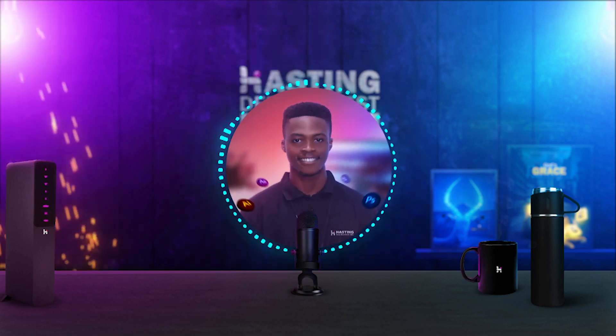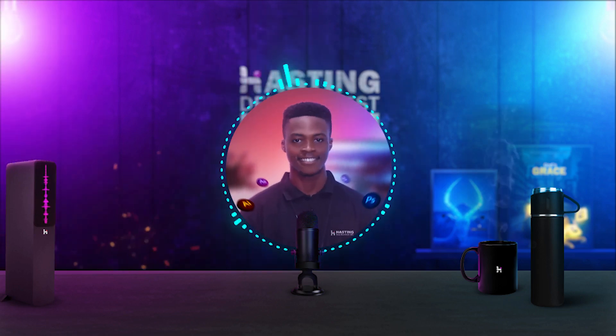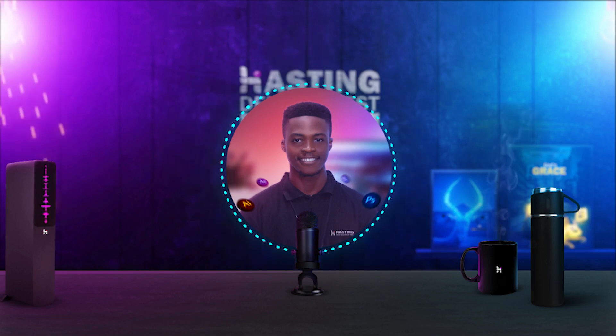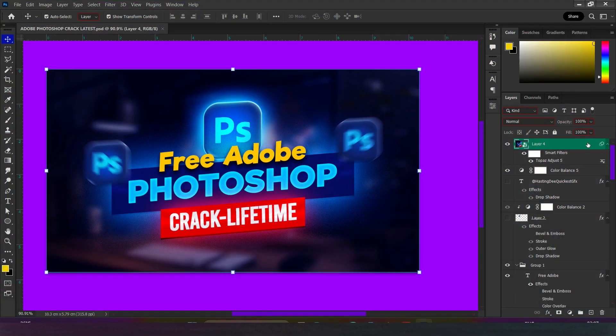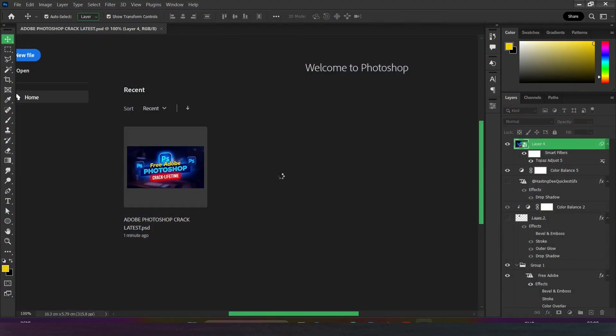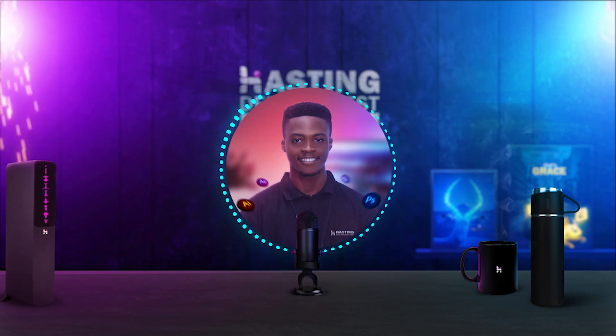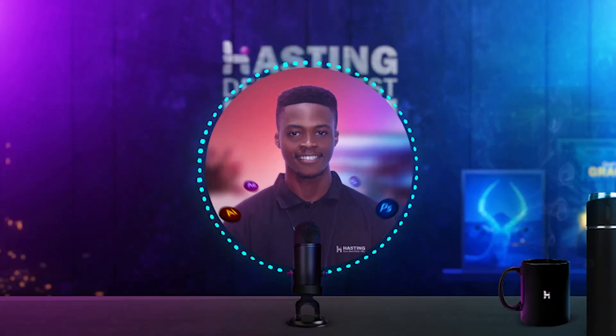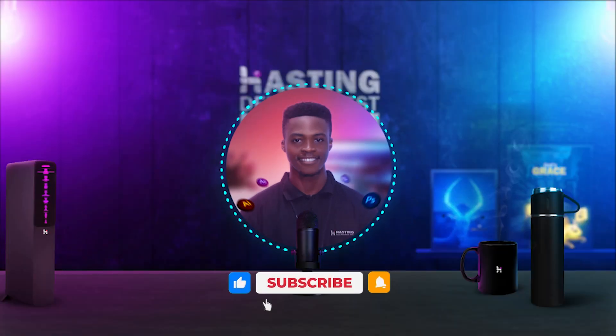Hello guys, welcome to another tutorial. I'm Hastin the Quickest and in this video I'm going to show you how to change Photoshop UI color to any color of your choice. So without more ado, let's get started.